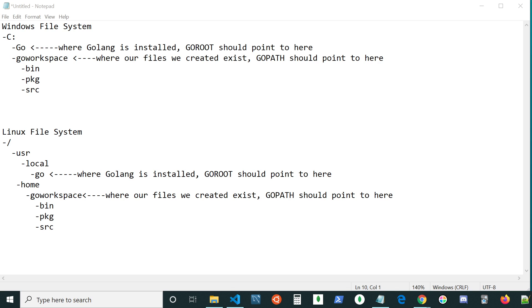Alright, we're going to take a look at Golang's file system layout, and what you're going to notice is our code's going to be in two different locations.